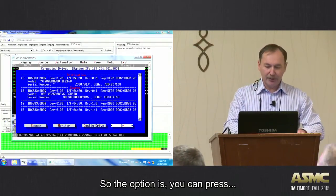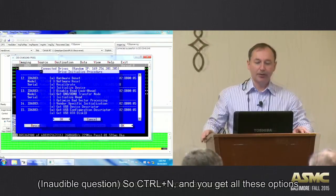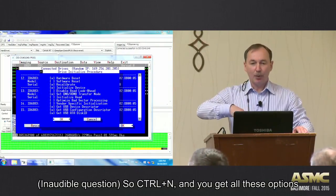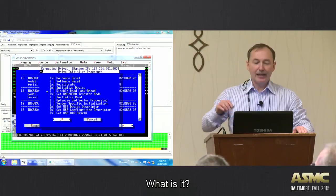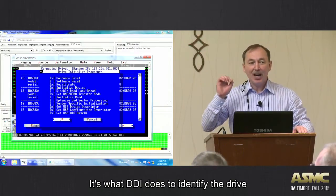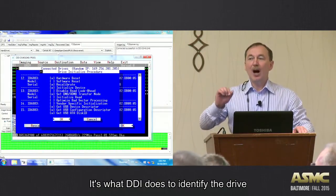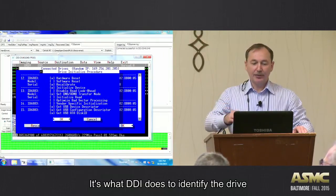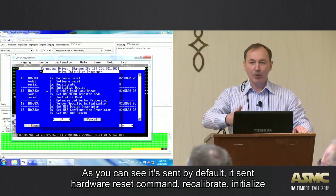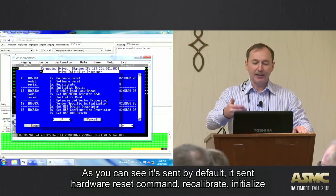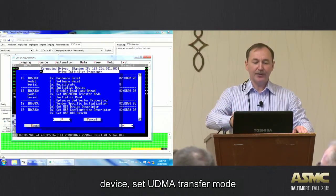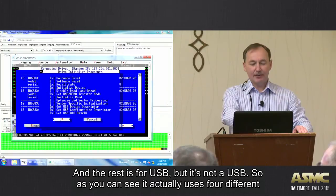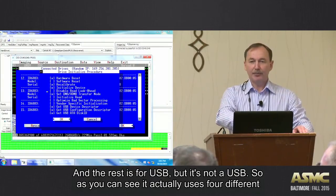So the option is you can press Control N, and you get all these options. What is it? It's what DDI does to identify the drive. As you can see, it sent, by default, it sent hardware reset command, recalibrate, initialize device, set UDMA transfer mode, and the rest is for USB. It's not USB, right?